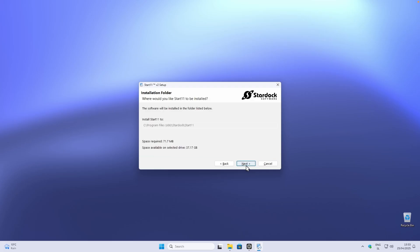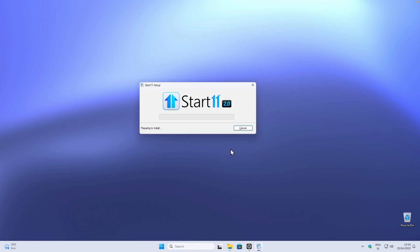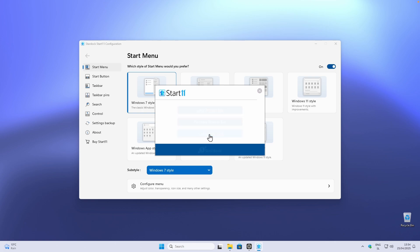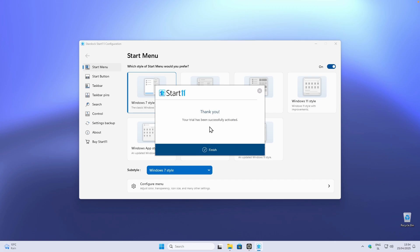Just follow the installer as shown. Once you have Start 11 installed you should see three options — I highly recommend trying it for 30 days before purchasing. Click '30 day trial', enter your email, and once activated you'll see the message: 'Thank you, your trial has been successfully activated.'